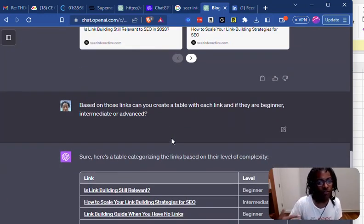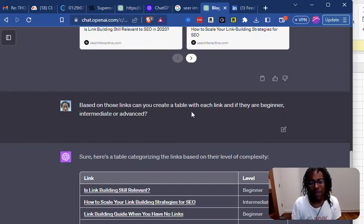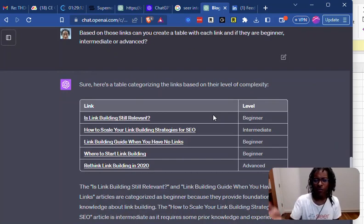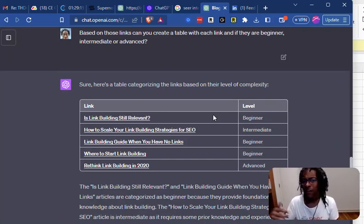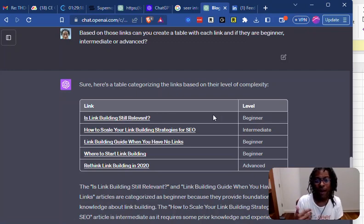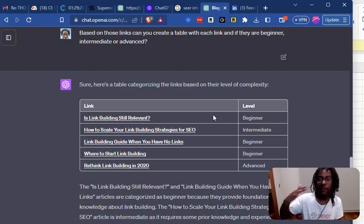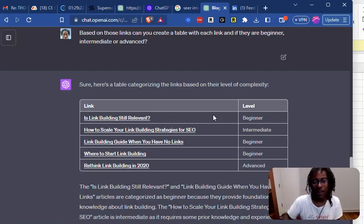Pretty good if you just want to straight up do internal linking. But I like to push these things a couple of levels up. So I asked it: based on those links, can you create a table with each link and tell me if they are beginner, intermediate, or advanced? That helps me know if it's placing things in the right area — this post might be more advanced, so maybe I don't want beginner stuff, or maybe I can open with beginner content but link to intermediate and advanced later.